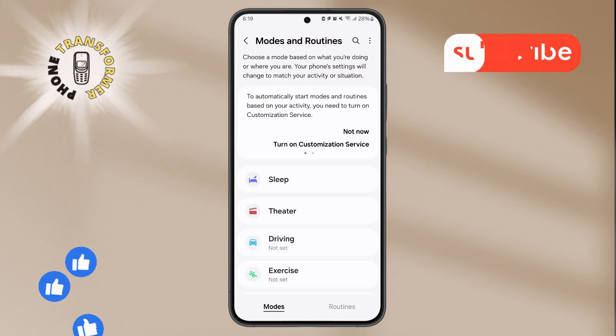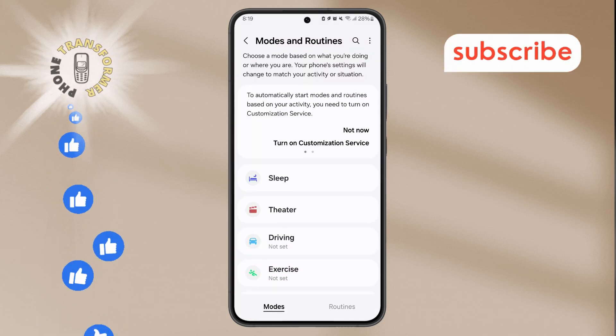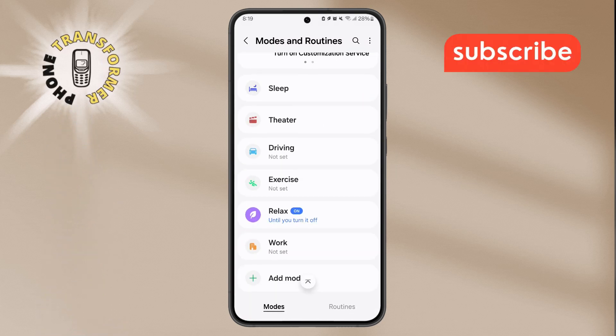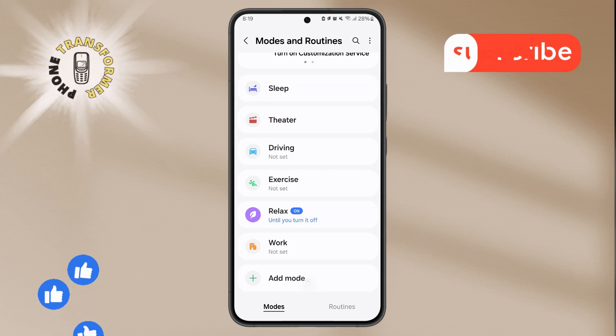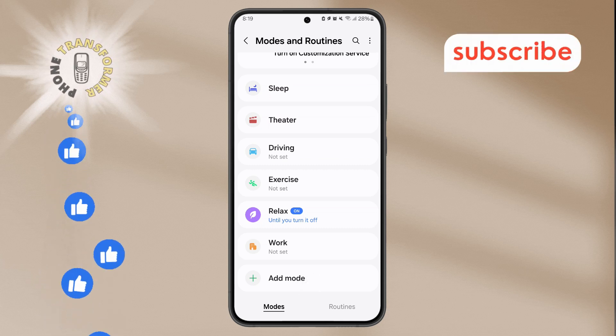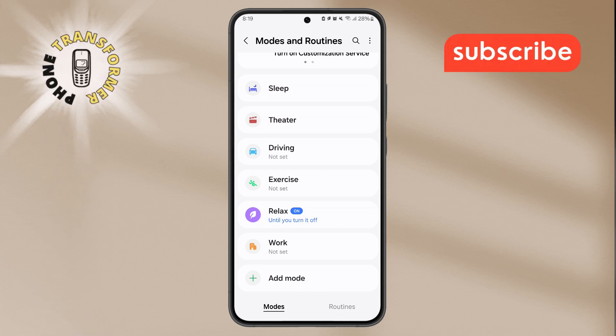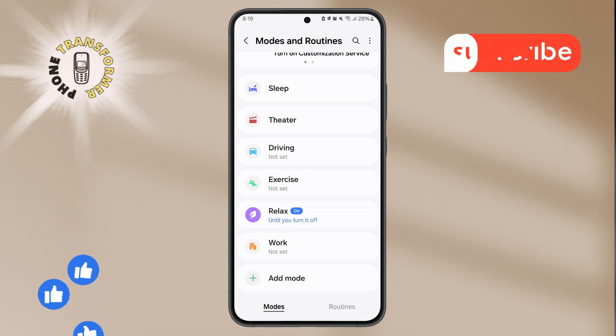Step 3. In the Modes and Routines section, you'll see a list of modes. Look for the one called Relax and tap on it to open its settings.